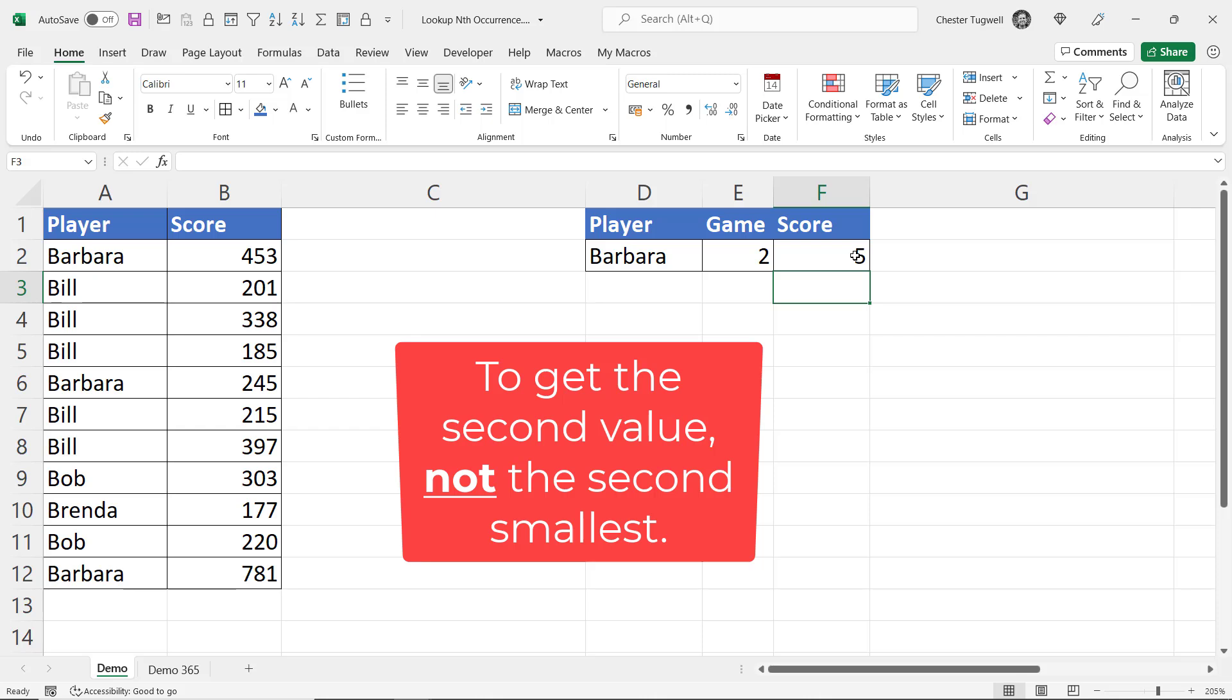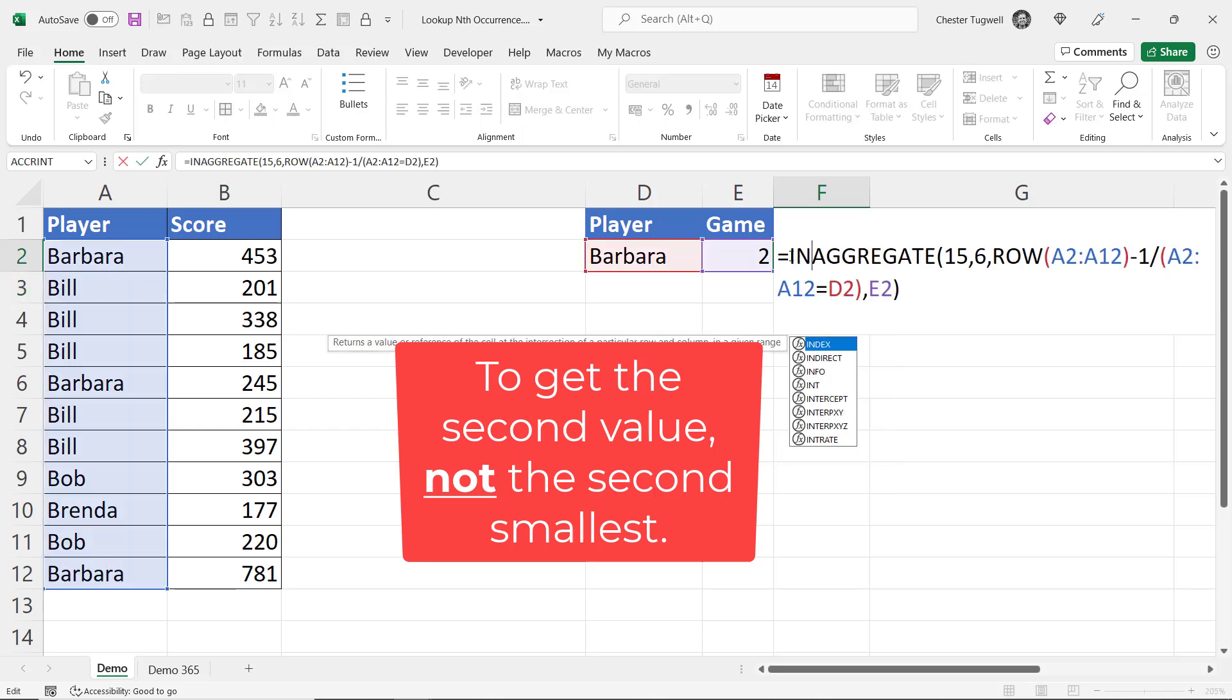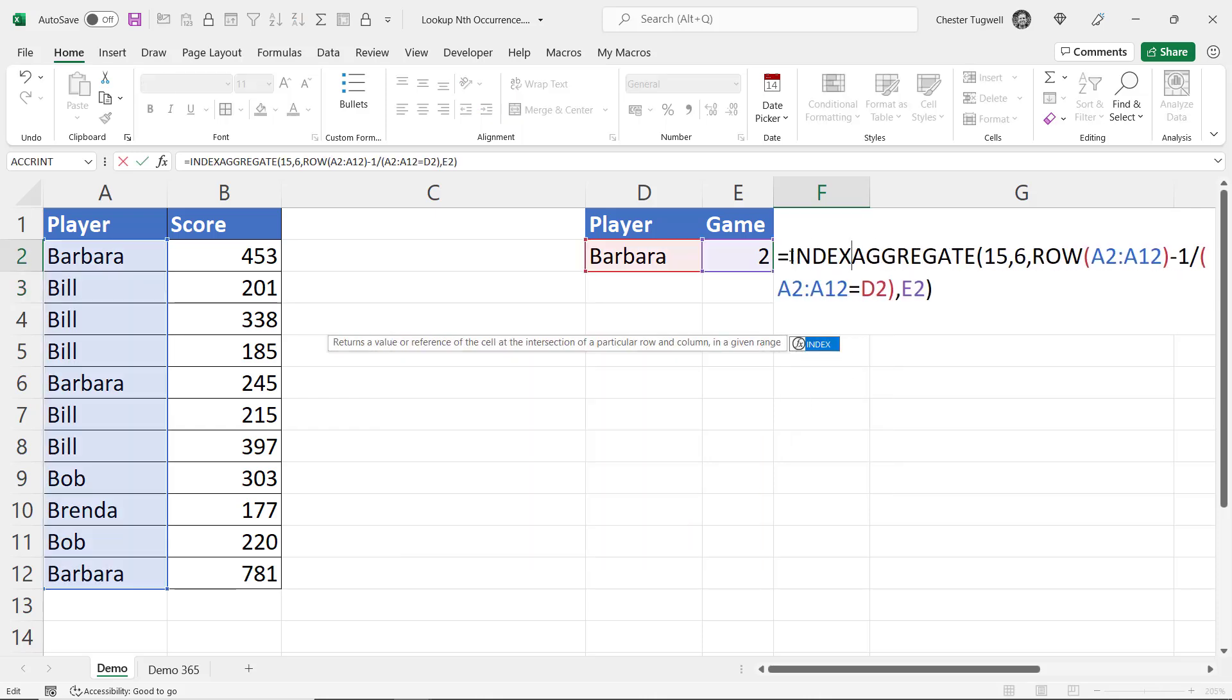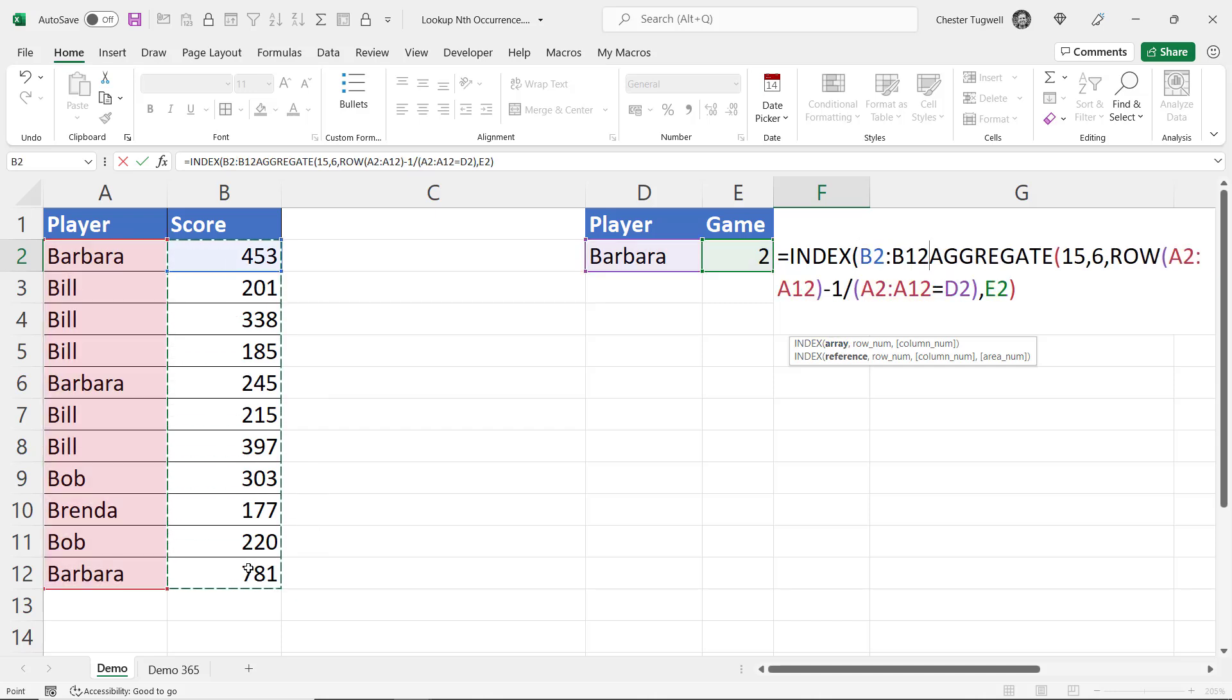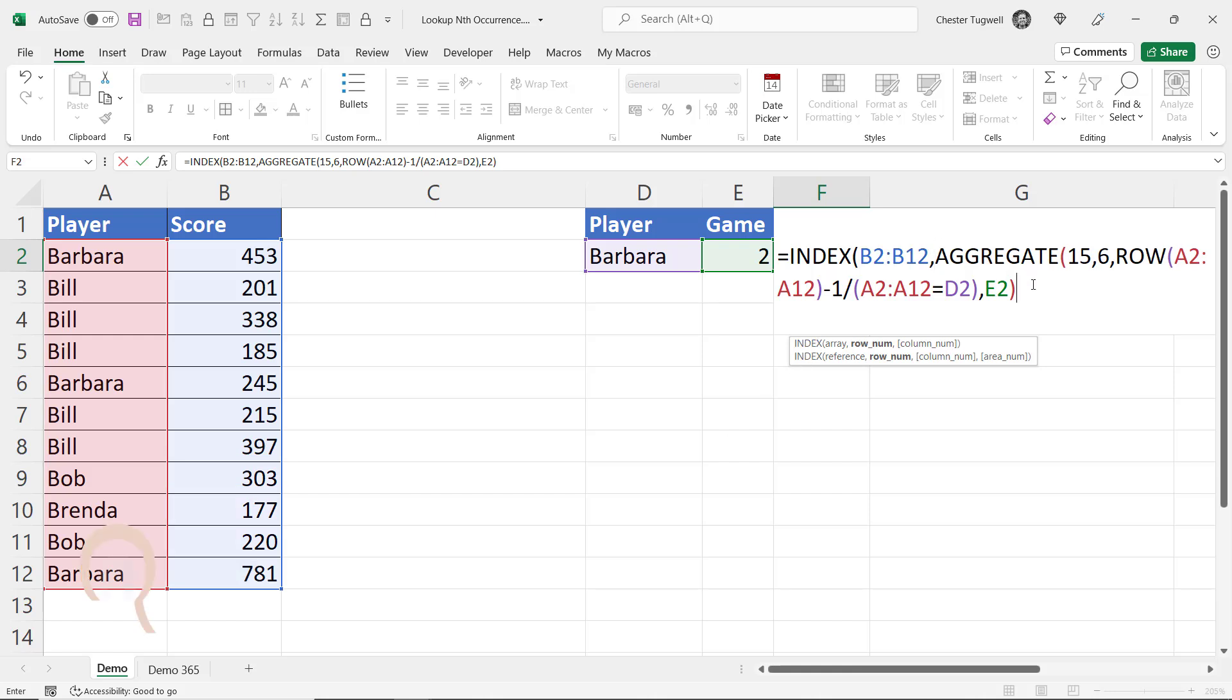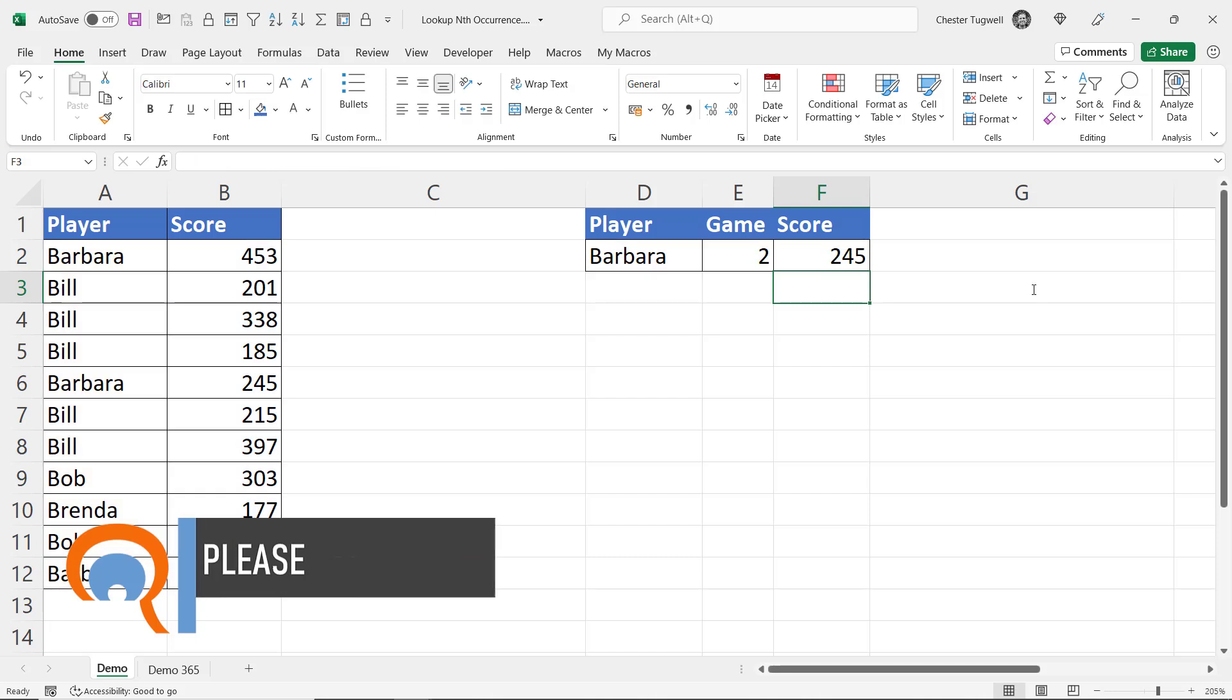Now to return the value in row 5 we can put this in the INDEX function. So the INDEX function asks for an array, an array of values, and then allows us to specify a row number to return a value from that array. So our array are all these scores here and the row number is returned by our AGGREGATE function. So I close the bracket, press enter, I get 245.